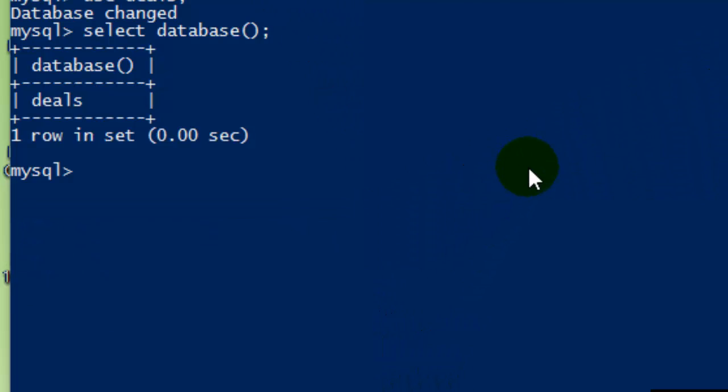Hey friends, welcome to this MySQL video. In this video, I will explain how you can select a specific database.